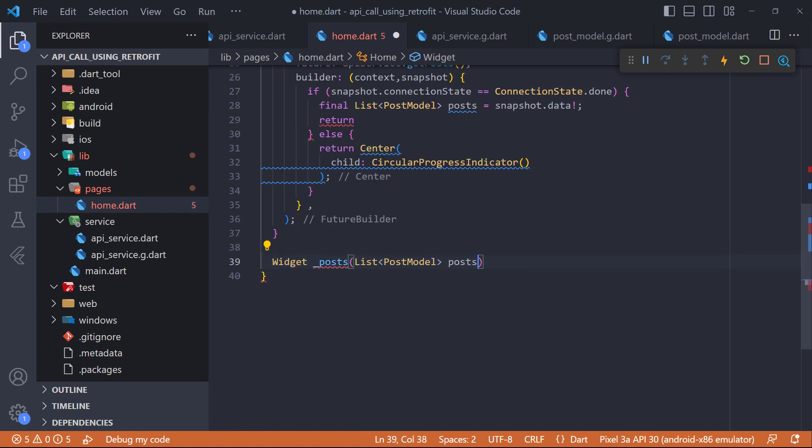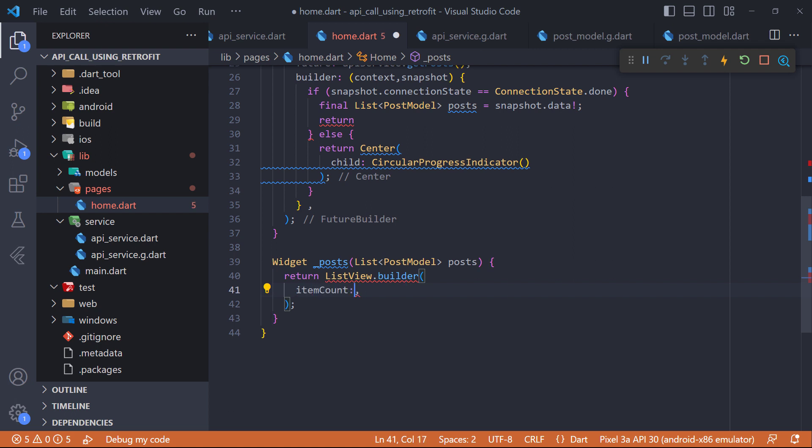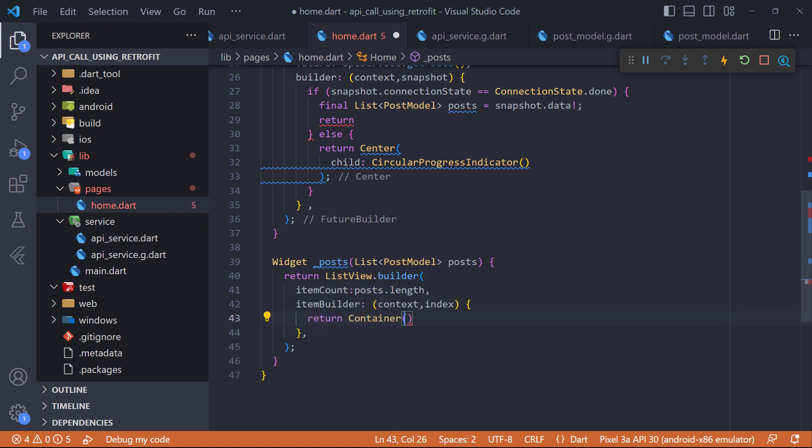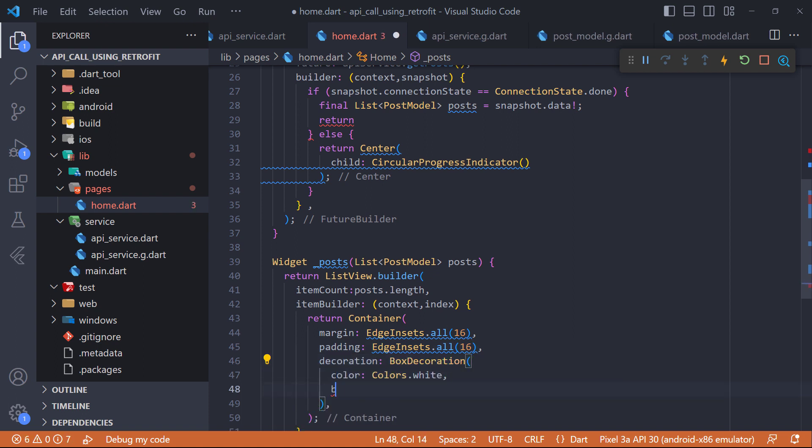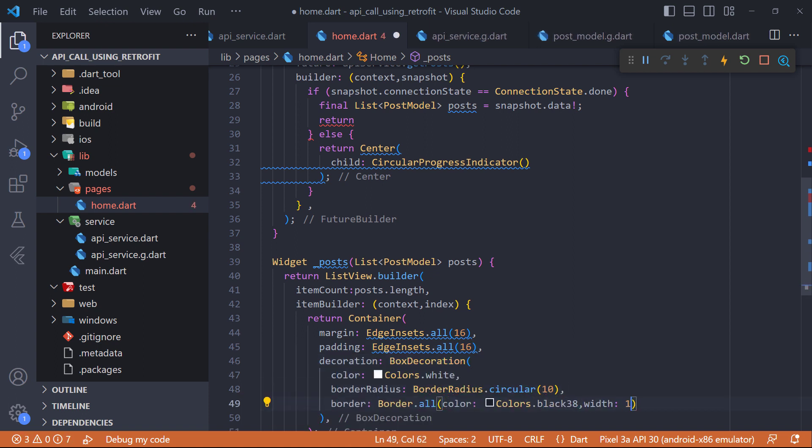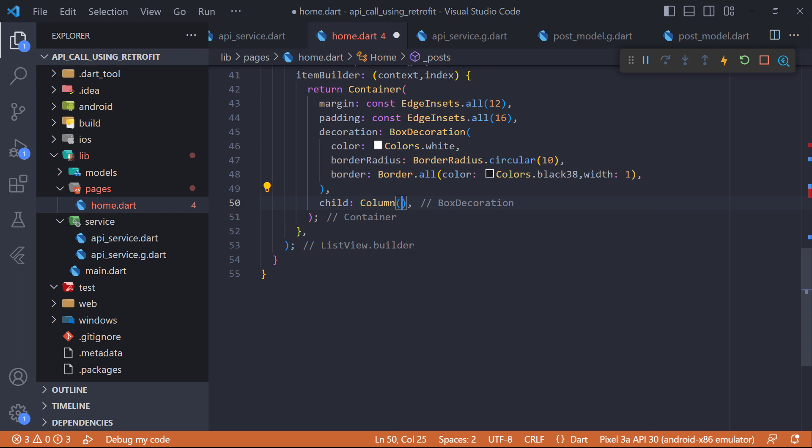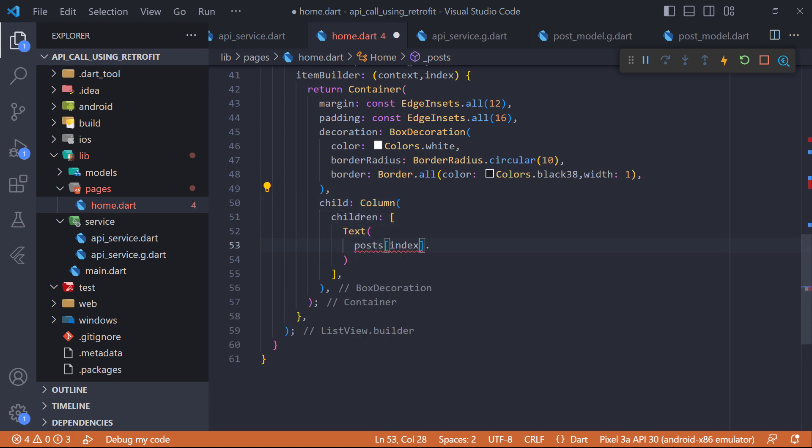Now to display the posts we create a widget called posts, which has a list of post models in the input and returns a list view builder. Here in item count property set the posts length to display the posts in list view. And finally in the builder method, we create a simple box using a container that displays the title and body of the post.